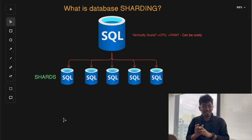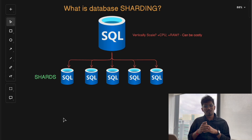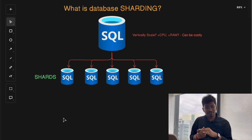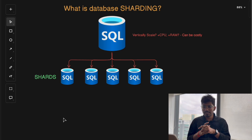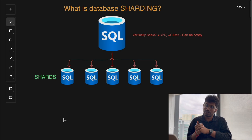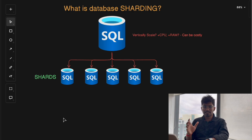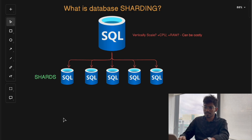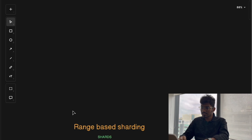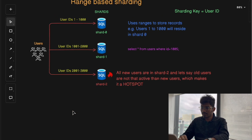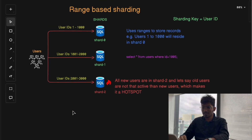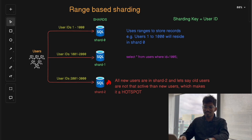Sharding is not a one-size-fits-all thing. Depending on our data, the traffic pattern, the amount of load, and the type of queries we run frequently on our database, sharding is divided into multiple techniques with different strategies. Let's discuss the common ones.